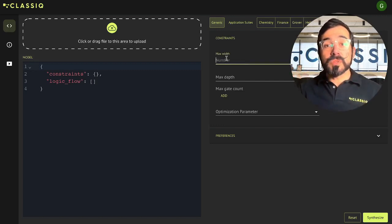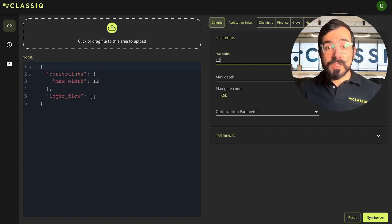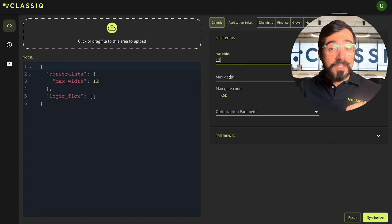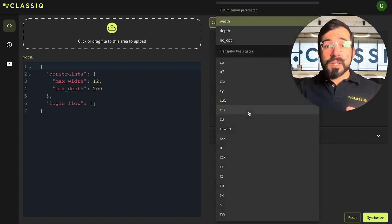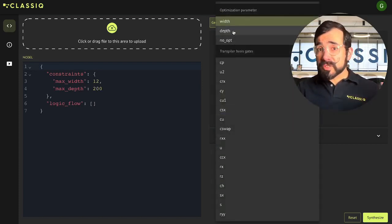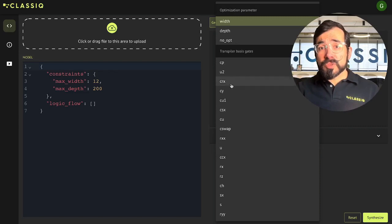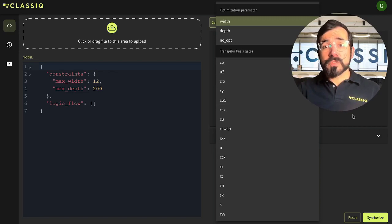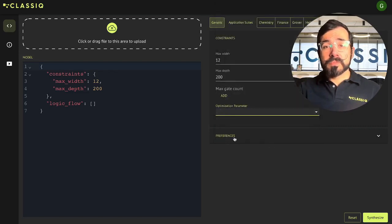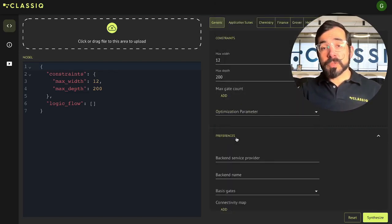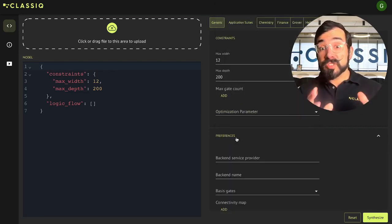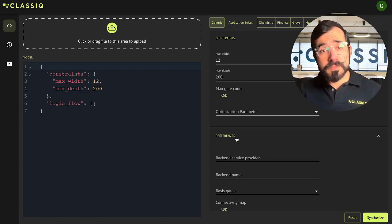You can do things like set a maximum number of qubits, maximum depth, or optimize for one of those parameters or a certain number of basis gates. And we also have the option to optimize for specific hardware sets.